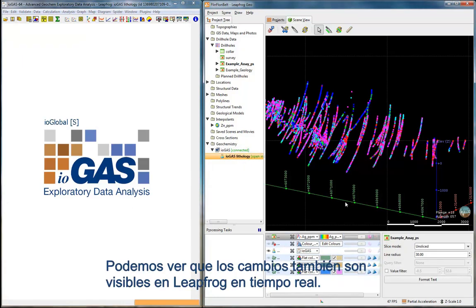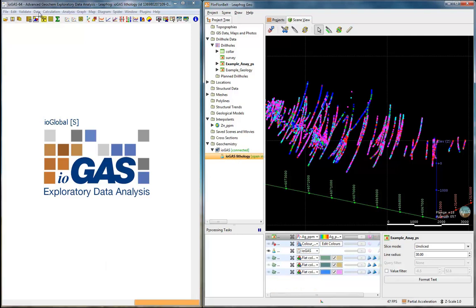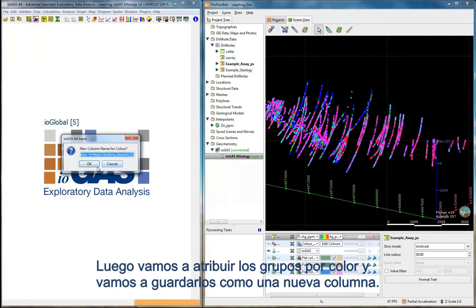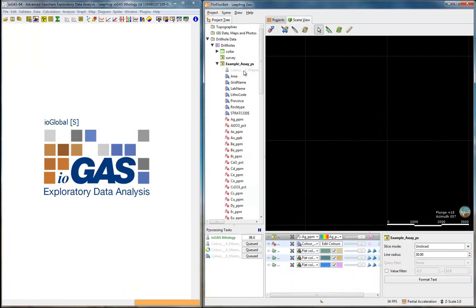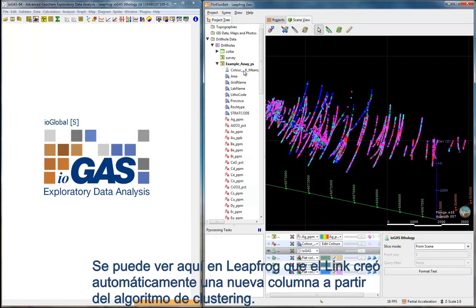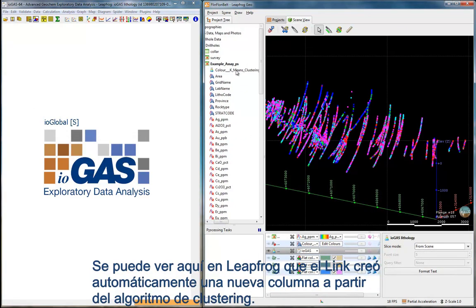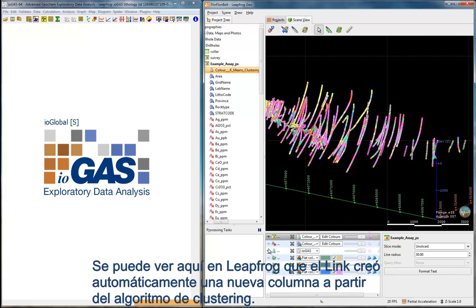You can see that the changes are also visible in Leapfrog in real time. We are going to save these colors as a new column. You can see here in Leapfrog that the link has automatically created a new column from the clustering algorithm.